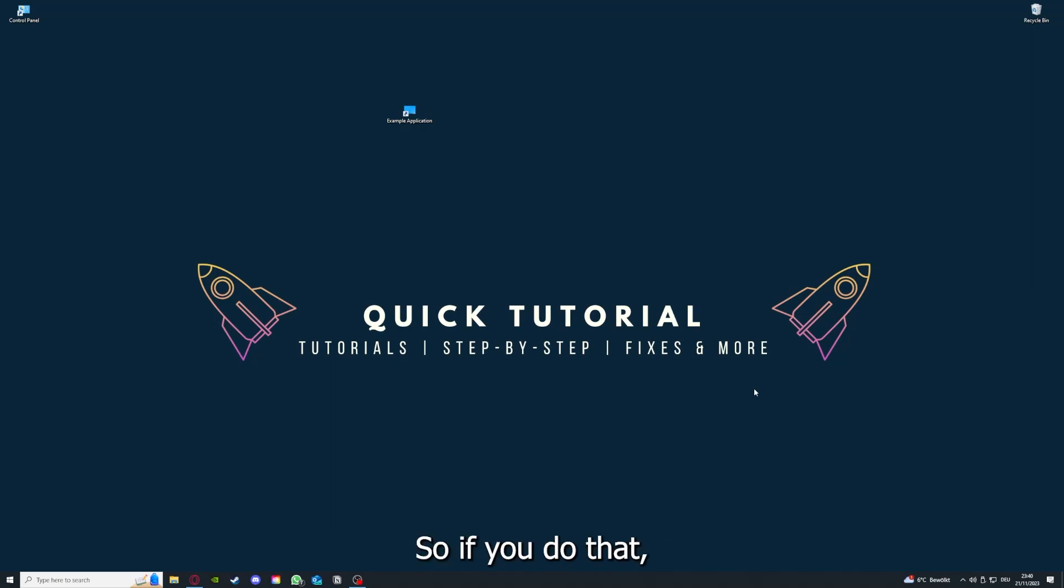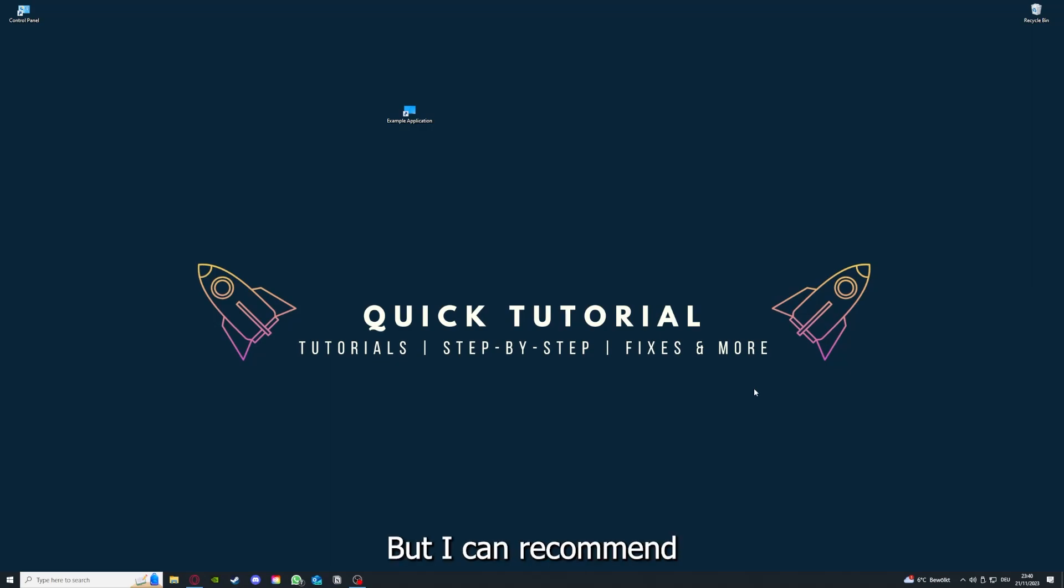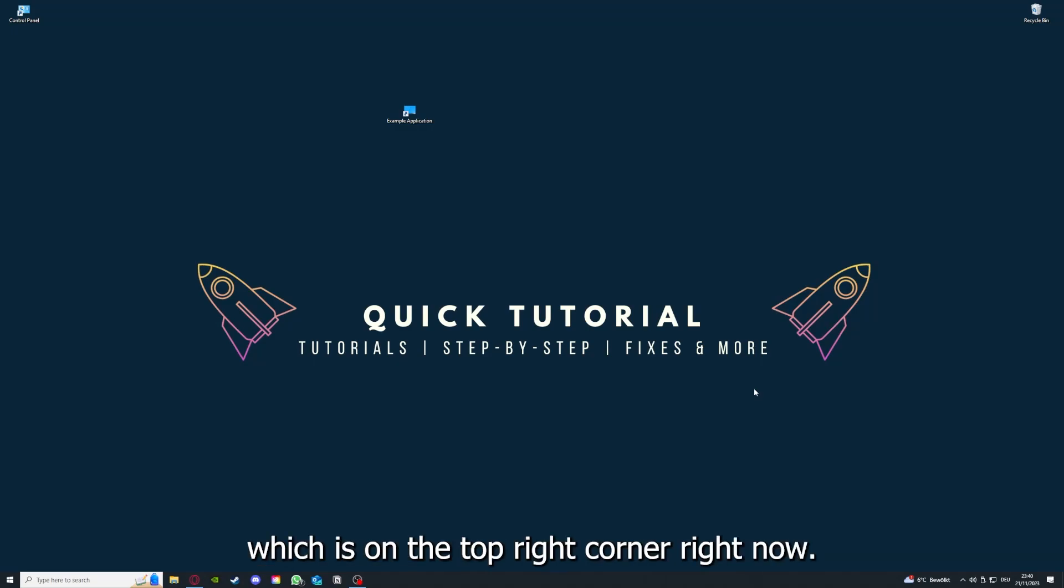So if you do that, you already solved half the problem. That's often not easy to do, but I can recommend you another video from our channel which is on the top right corner right now.